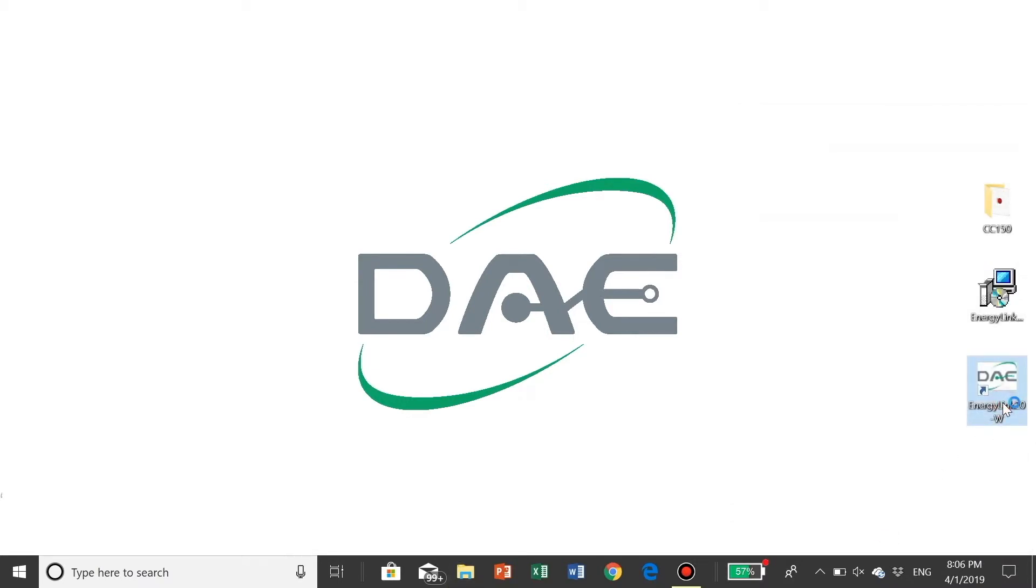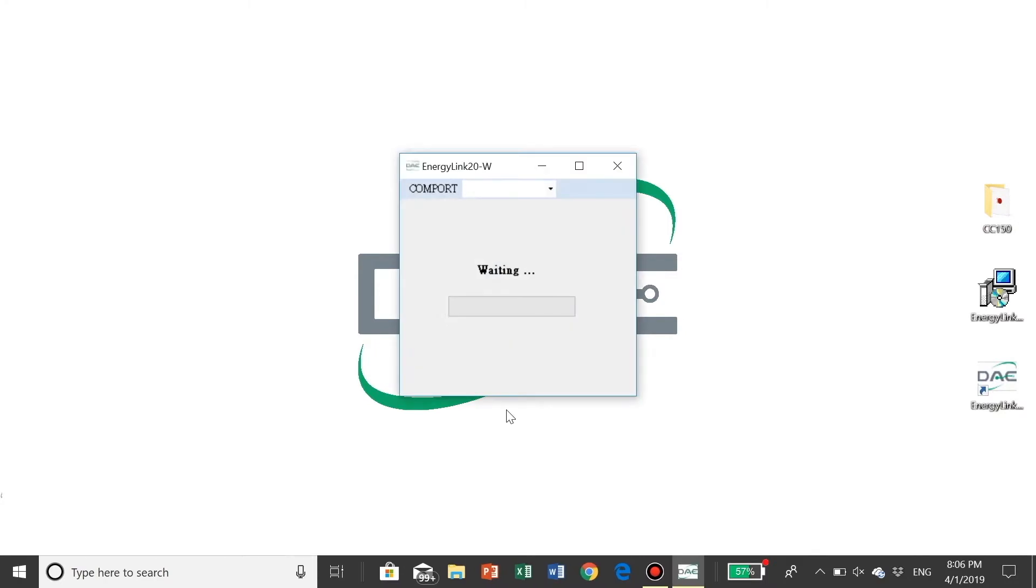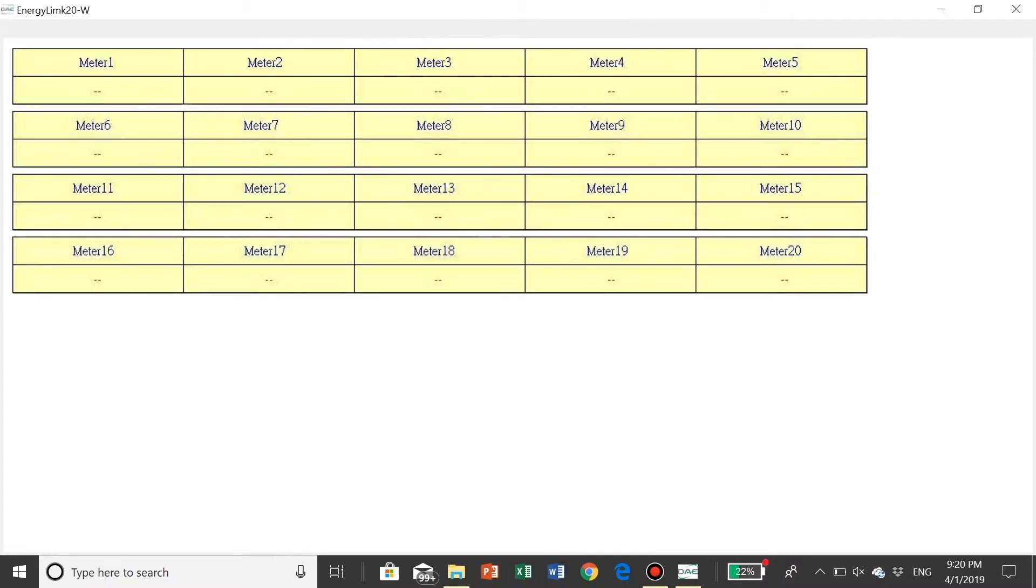Step 4: Now we can start the program by double-clicking on EnergyLink 20-W. Choose the COM port to start the program. Now the program is running.